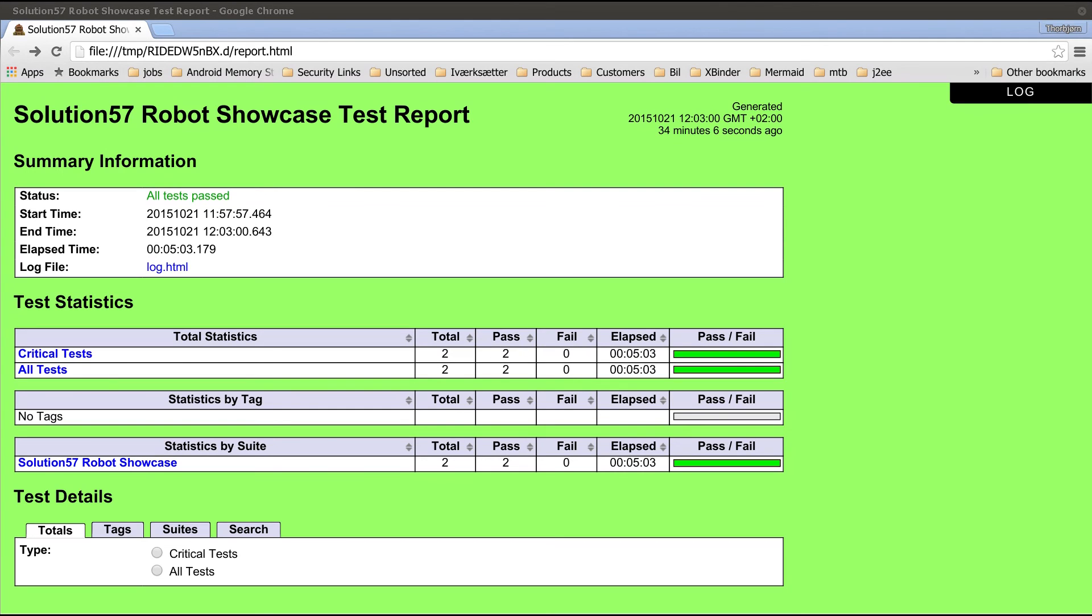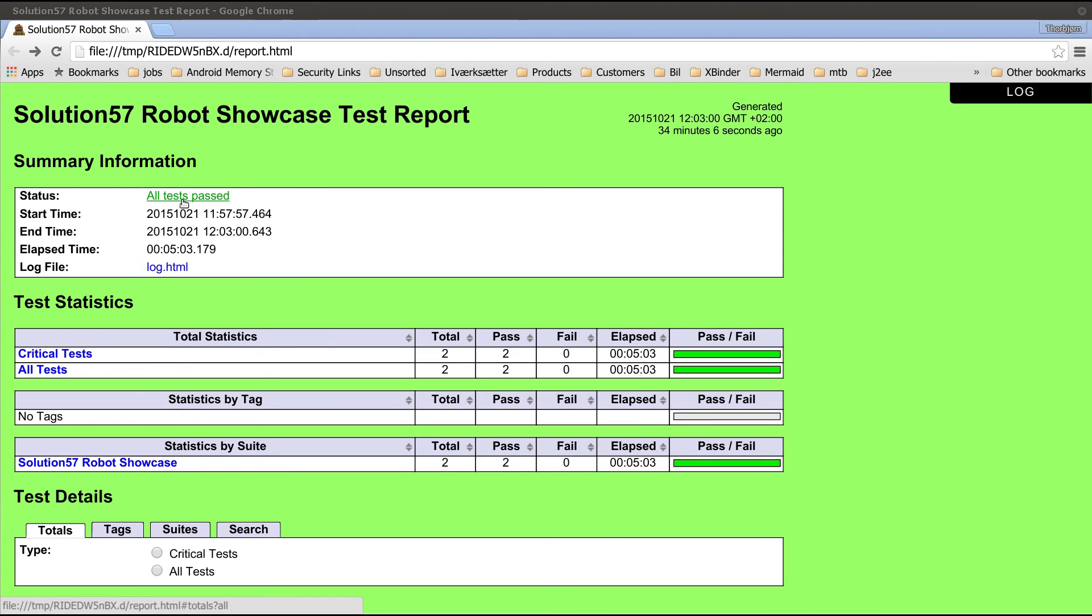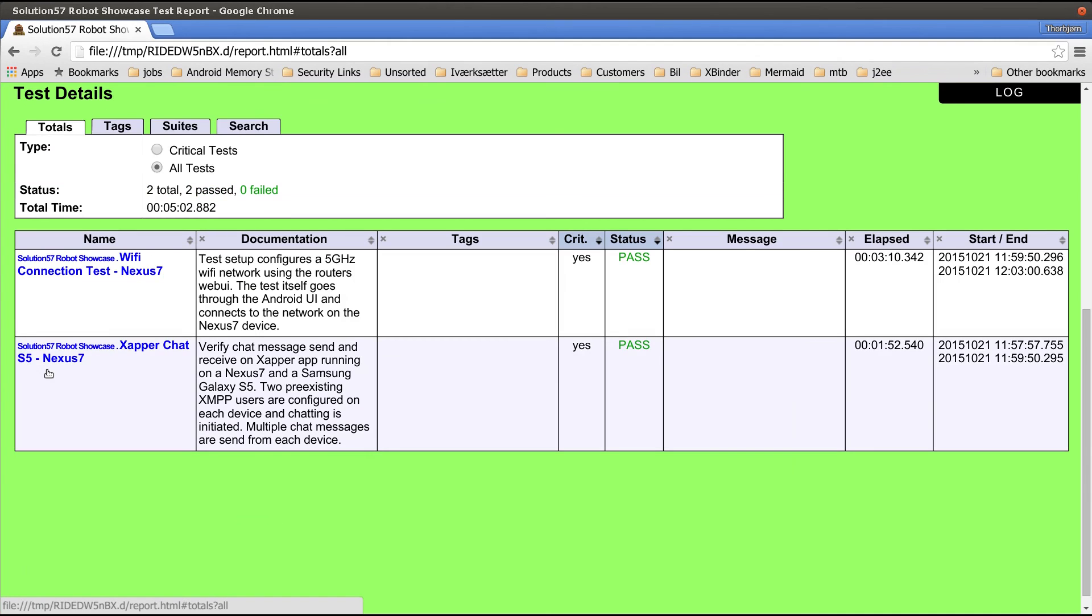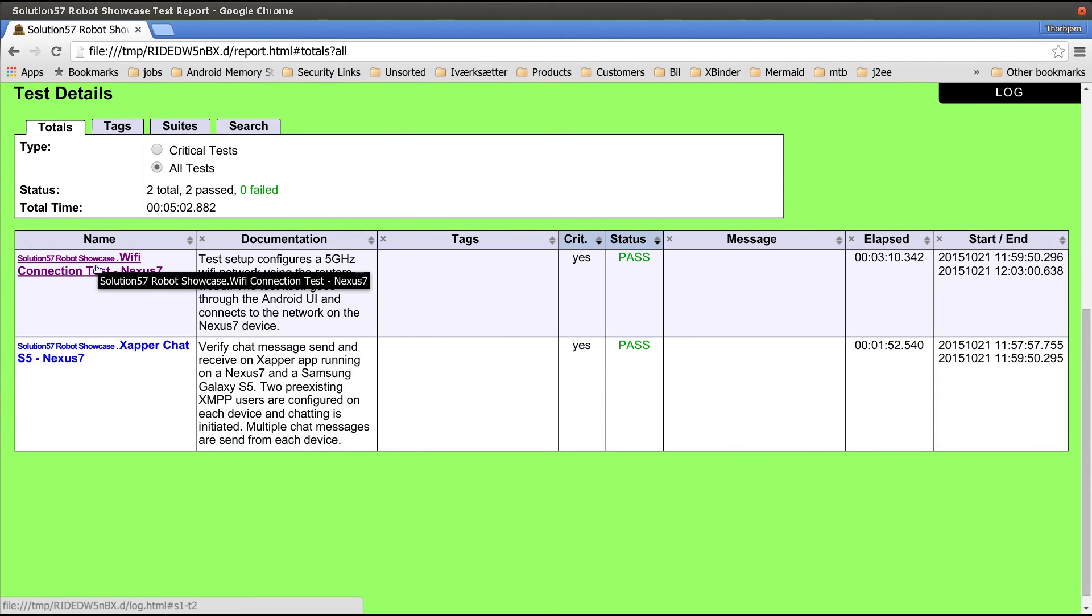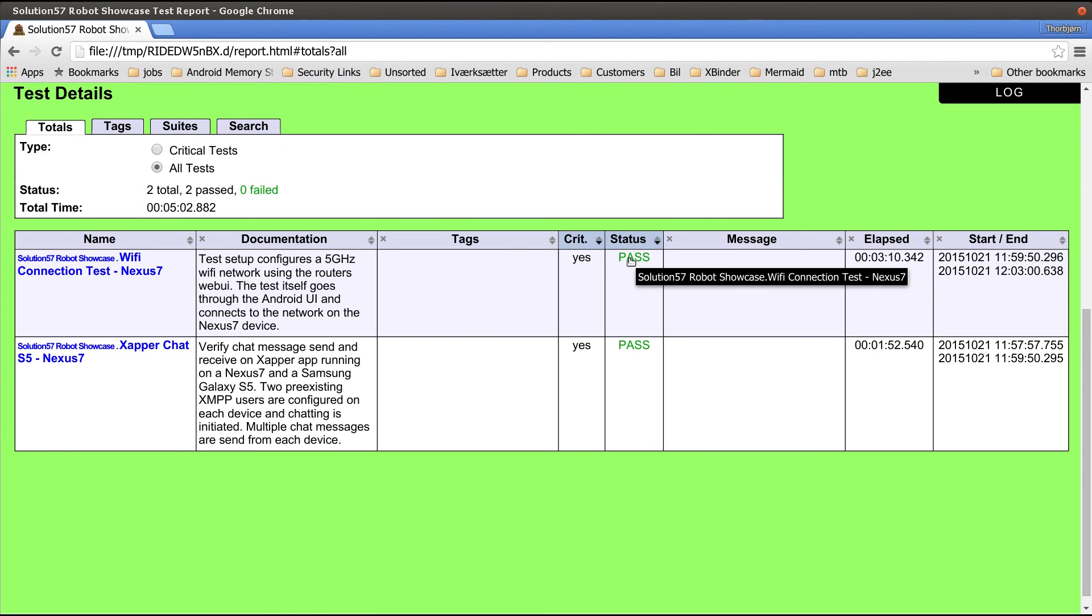The robot framework generates a nice test report for us that gives a quick overview of all the tests that have been executed. We see all green colors now, but if any tests had failed, this would be marked with red colors. If we look at all tests, we see the two tests that we've executed with the test documentation for each, whether the test has passed and how long time it took to execute the test.